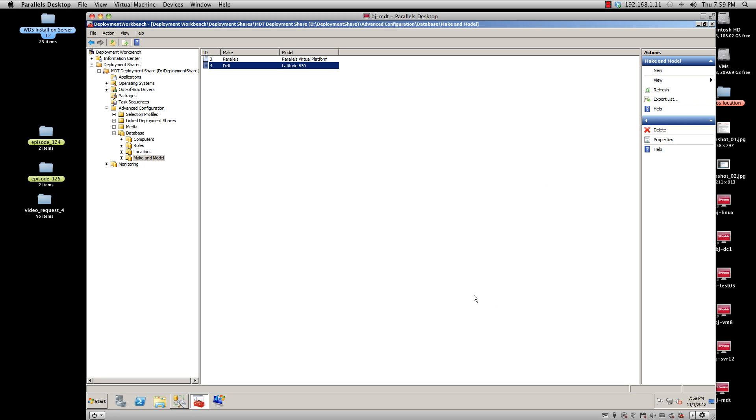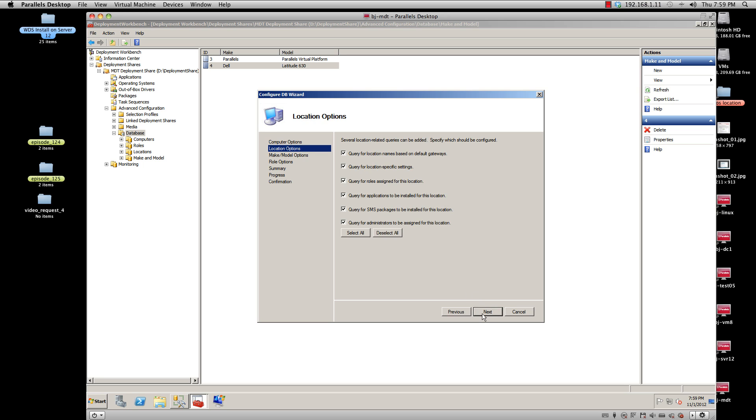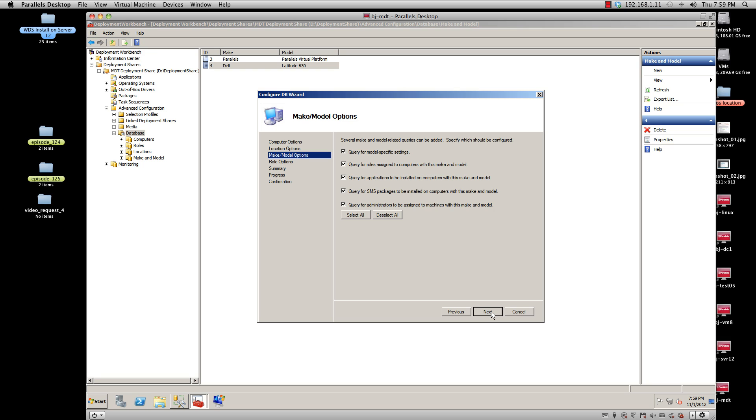Now, for your MDT to actually talk to your database, you have to right-click on your database node and select Configure Database Rules. Because I'm only doing make and model options, I'm going to deselect all the computer options. Hit Next. I'm going to deselect all the location options because I'm only doing the make and model options.